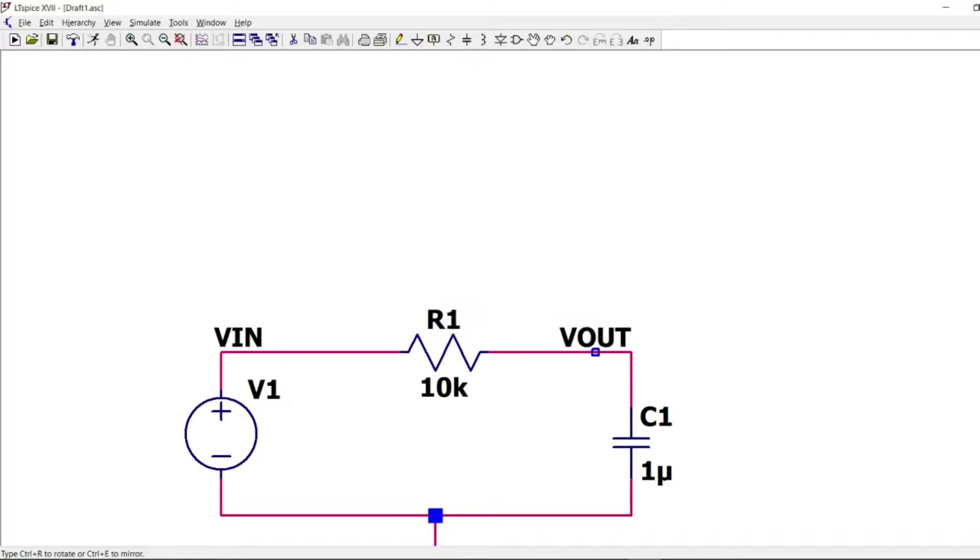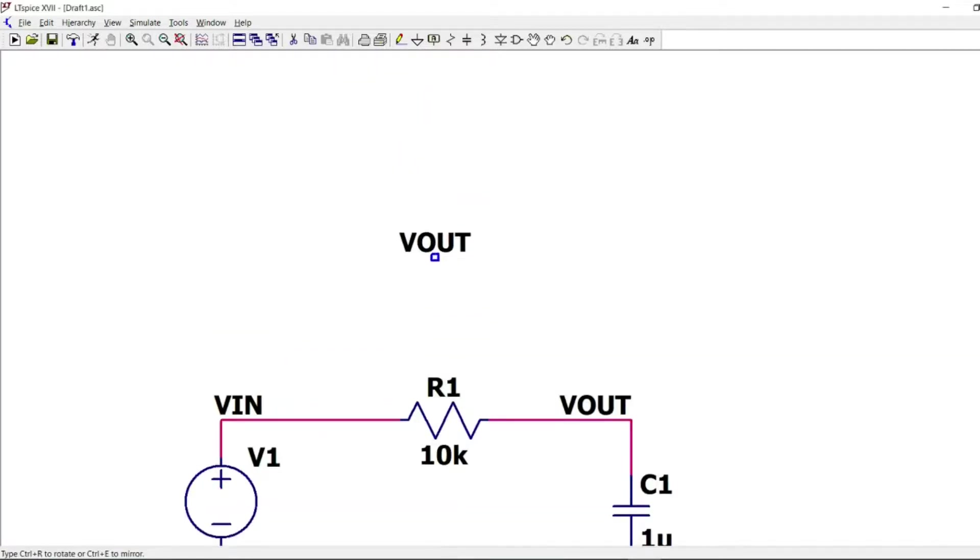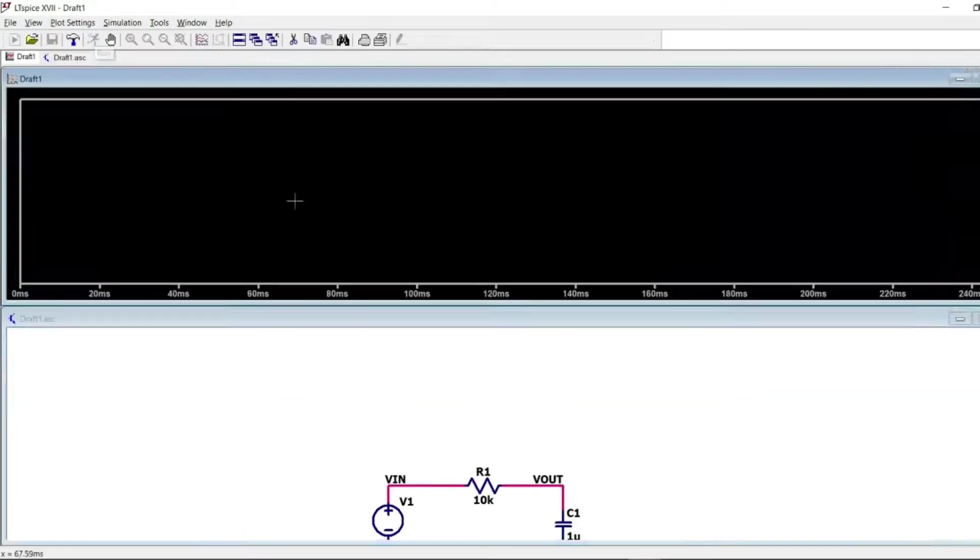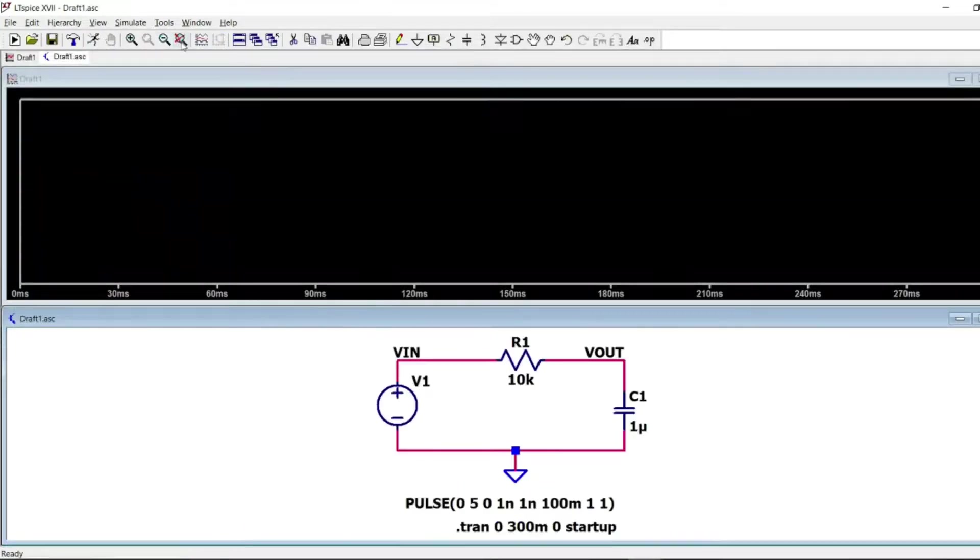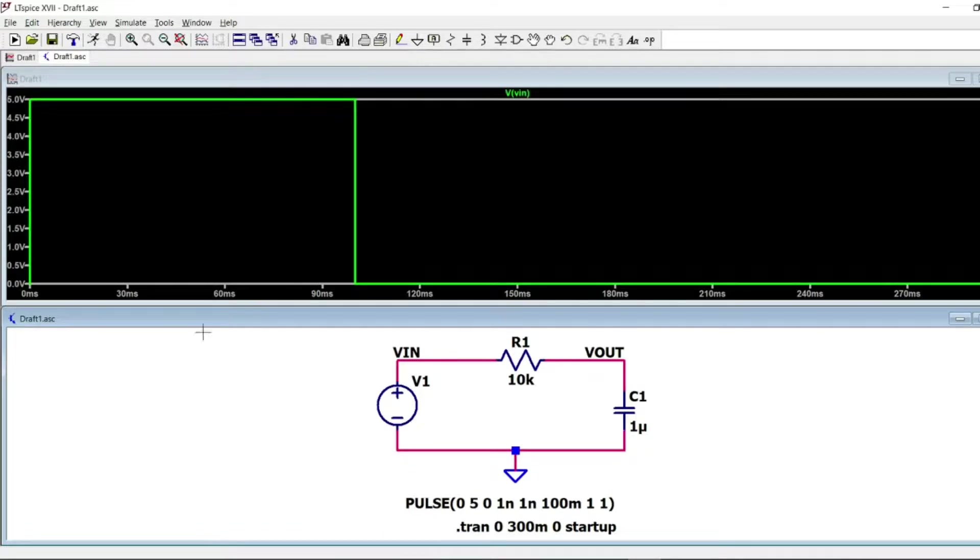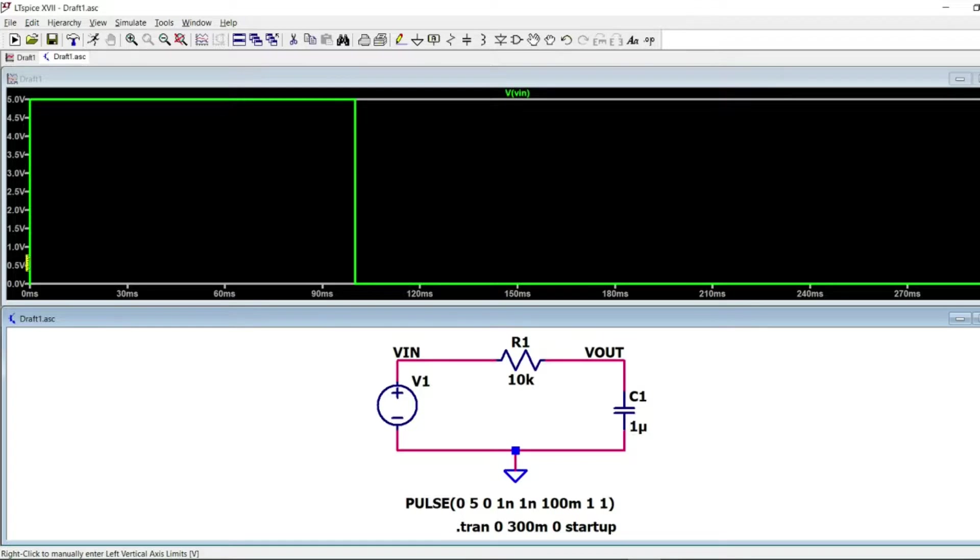And first of all, we will see the form or the curve of the input voltage. And as configured, my voltage starts from zero at zero seconds and goes to five volts.